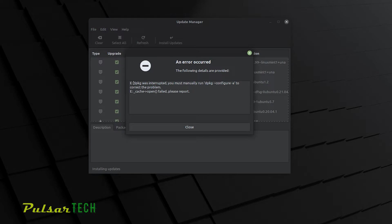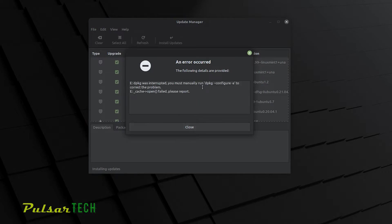It gives you some instructions saying that dpkg was interrupted and you must run it manually. If you're not very familiar how to do that, I will show you how to do that in this video.